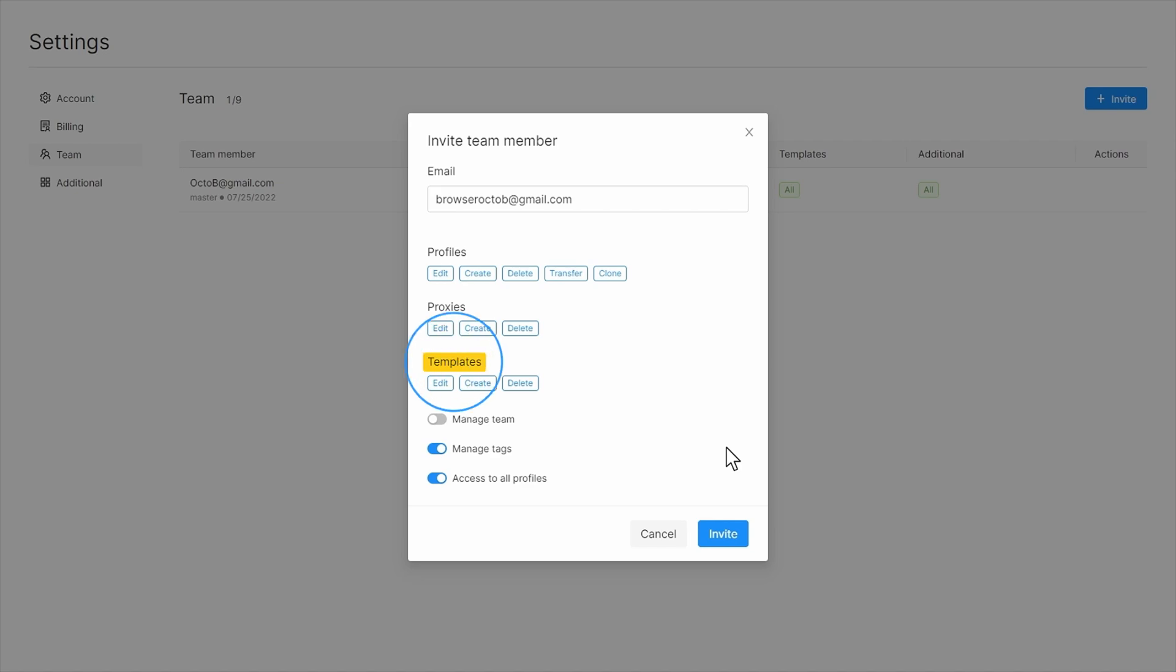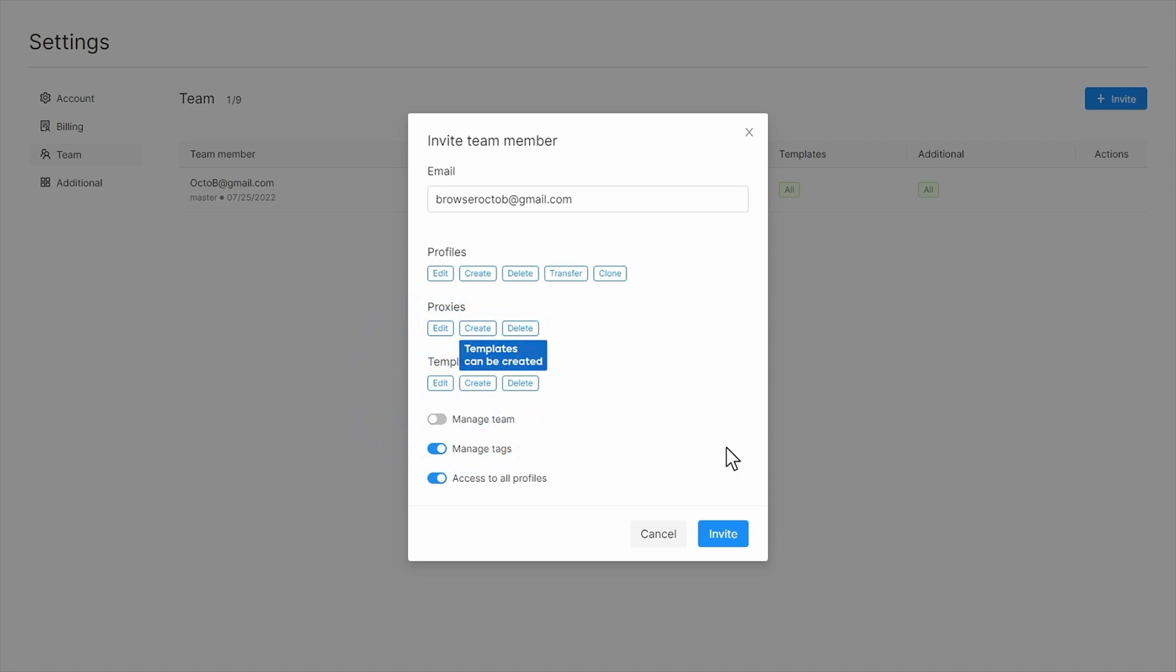You can grant access to managing templates in the account to a new team member using the templates section. Templates can be edited, created, and deleted.